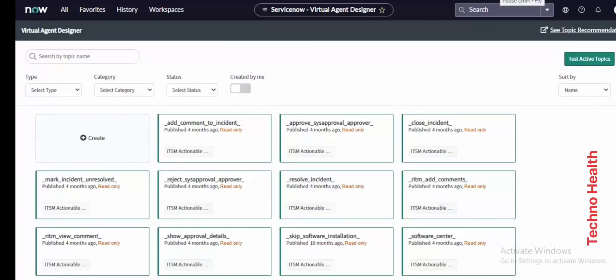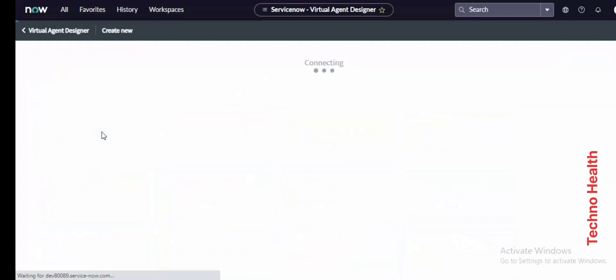Hello guys, in this video let us see how we can configure or create a virtual agent in ServiceNow using Virtual Agent Designer. Let me go and create a new one.